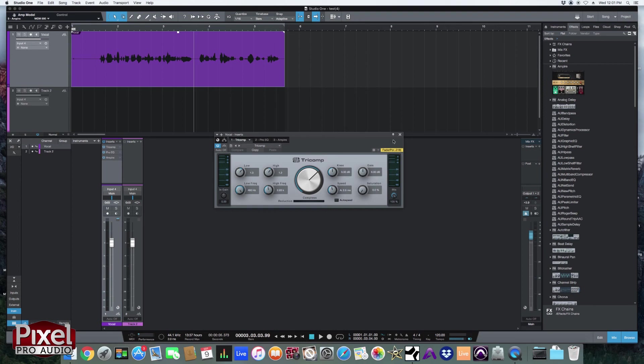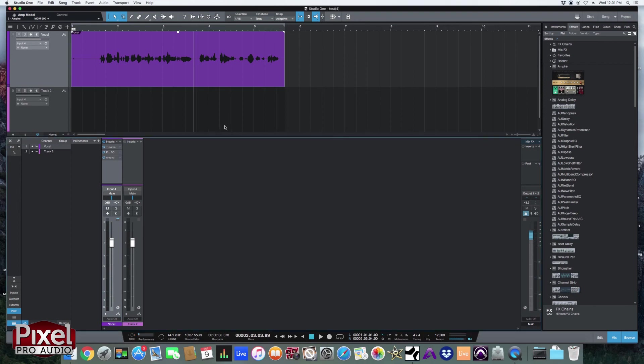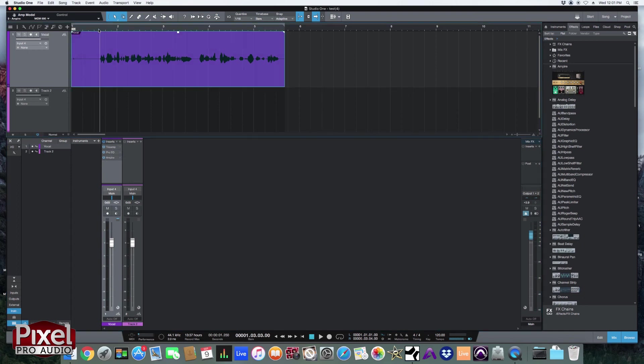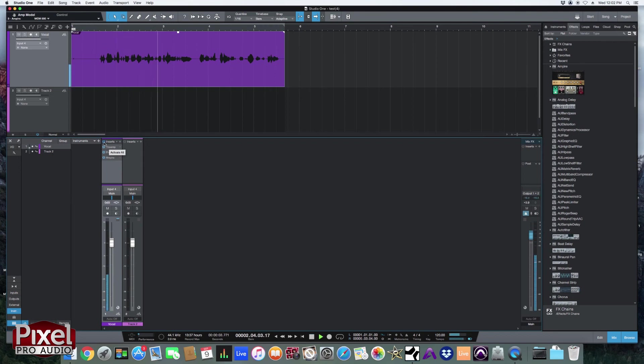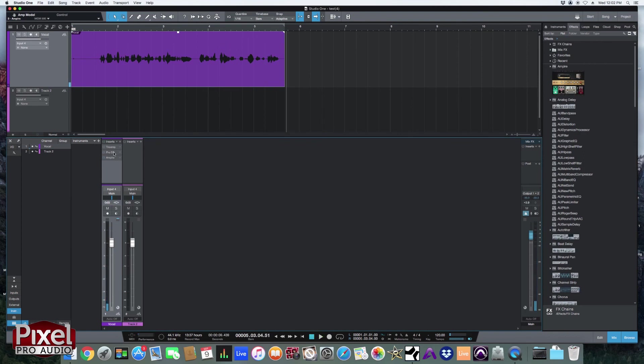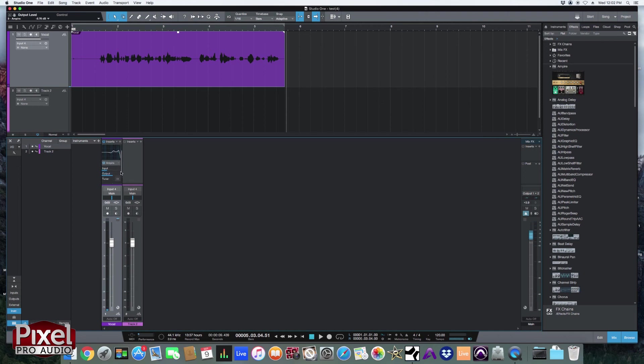You may have also noticed that there is a power button right here. This is the power button for all of the plugins in the chain. So let's say I wanted to hear before and after of all my plugins. Instead of having to turn them off one by one, I can just toggle this power switch on the channel. So it sounds a little bit different than what it did before. I had changed some stuff in the EQ and I scrolled through some different amp models. But you get the idea.